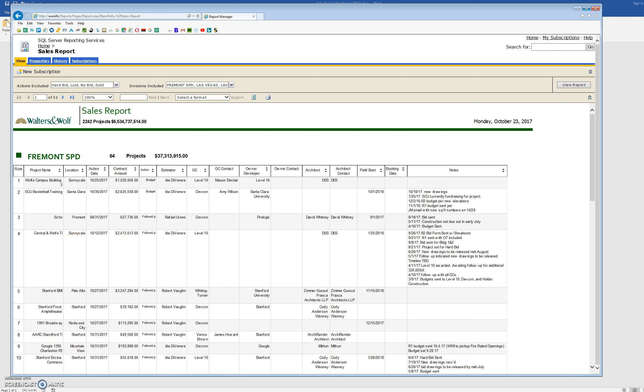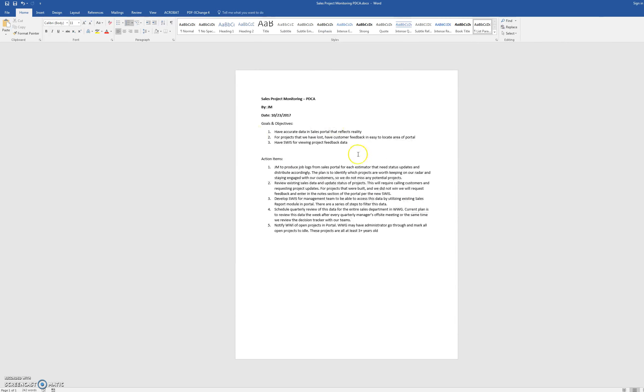So it's going to take a large effort to get this list cleaned up. I just wanted to let everybody know I'm going to be producing a job log for each estimator and getting that to that respective person.